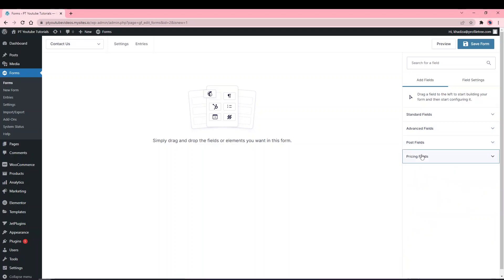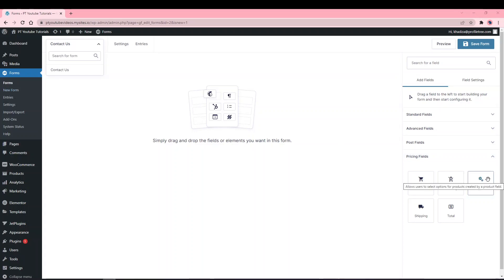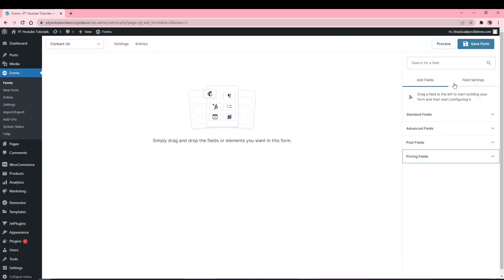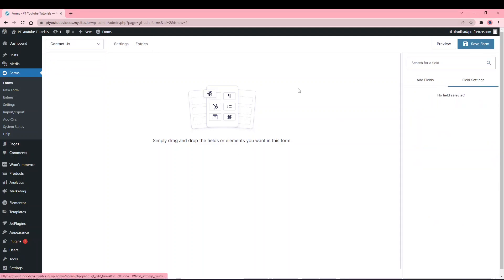Post fields take dynamic data from the page it's currently on and display it at the front end. Pricing fields work well if you want a product listing where people can select products. The fields are shown on the left, and on the right you'll see Field Settings, which updates whenever you select a field.